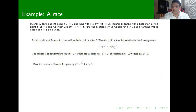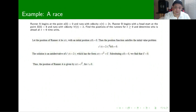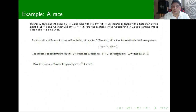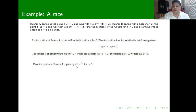The initial condition is important because it gives us the constant of the antiderivative. If we integrate s prime of t — that is, taking the antiderivative of 2t — we get t squared plus C. Since we know s of 0 equals 0, substituting in gives us C equals 0. Therefore, the position of the first runner is given by s of t equals t squared.